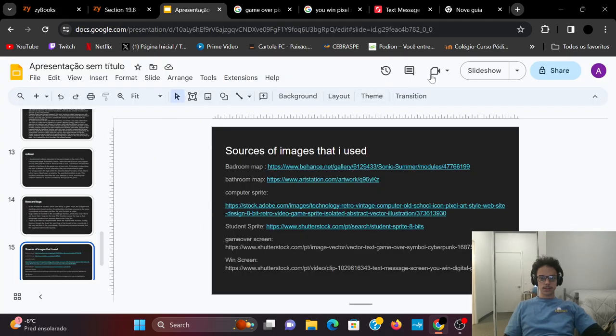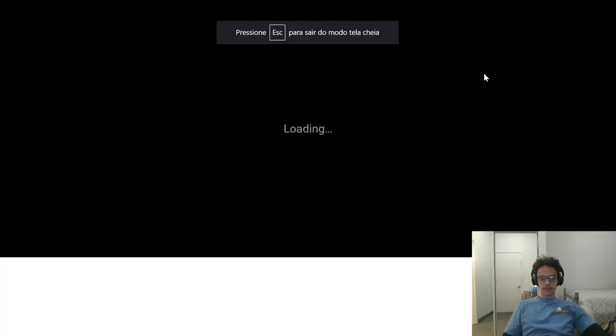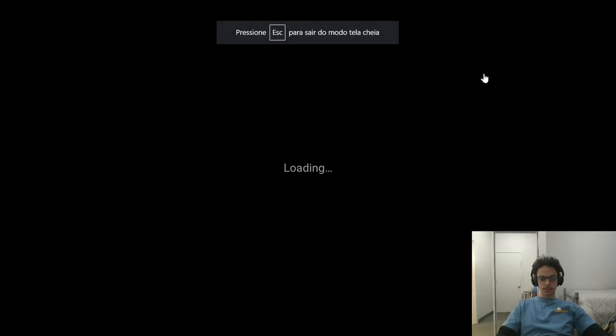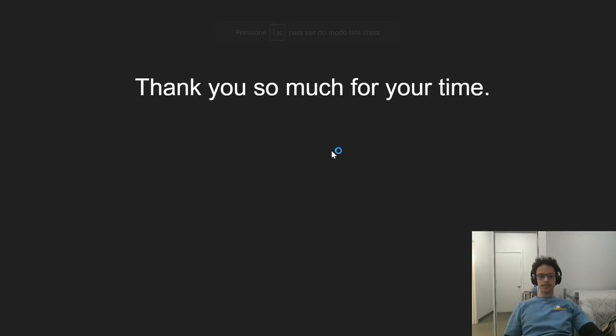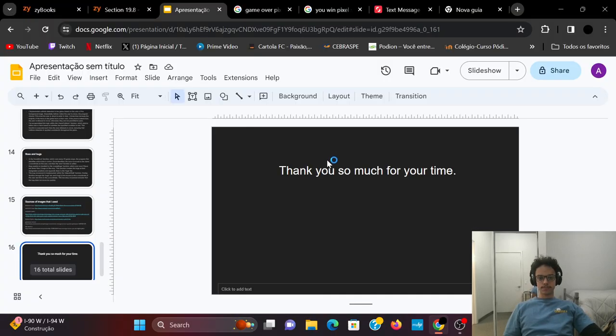And I think that's it. That's my presentation. Thank you so much for your time. Bye.